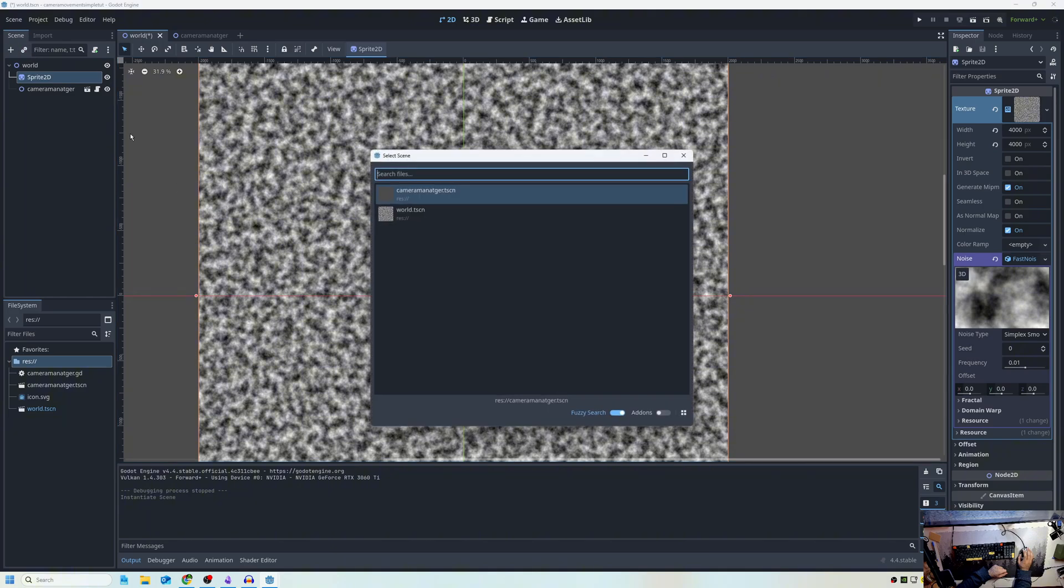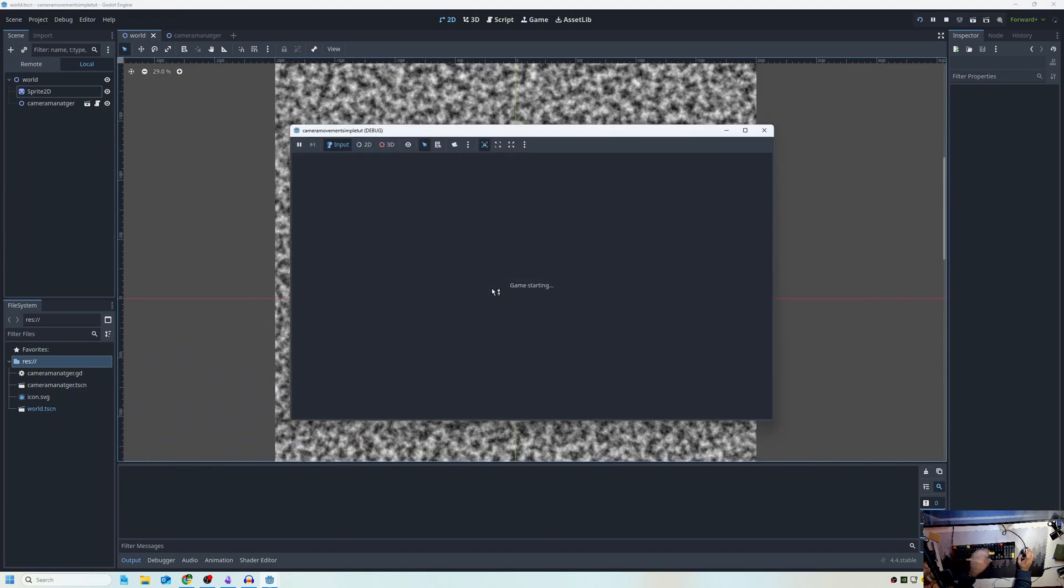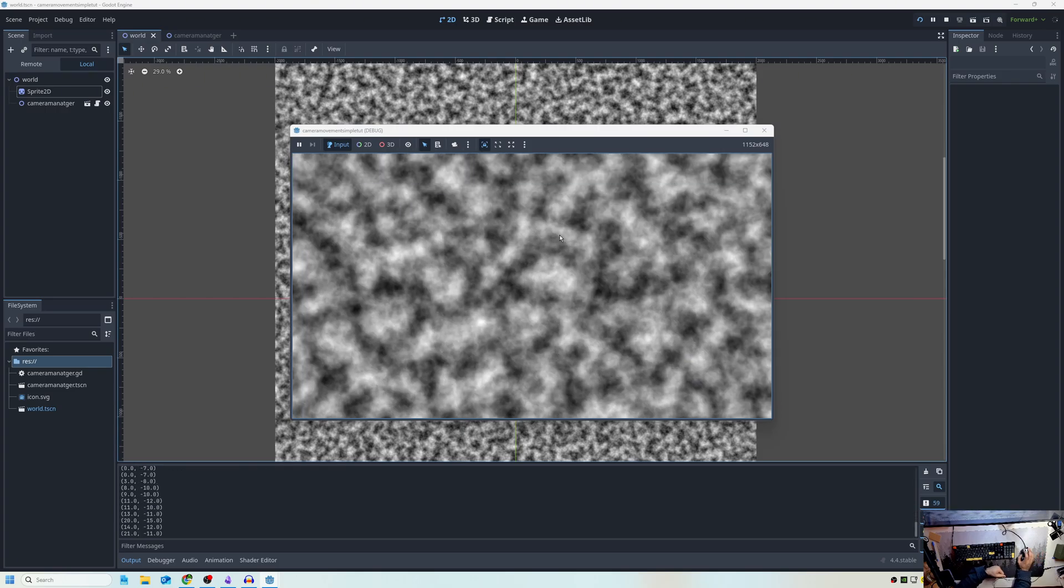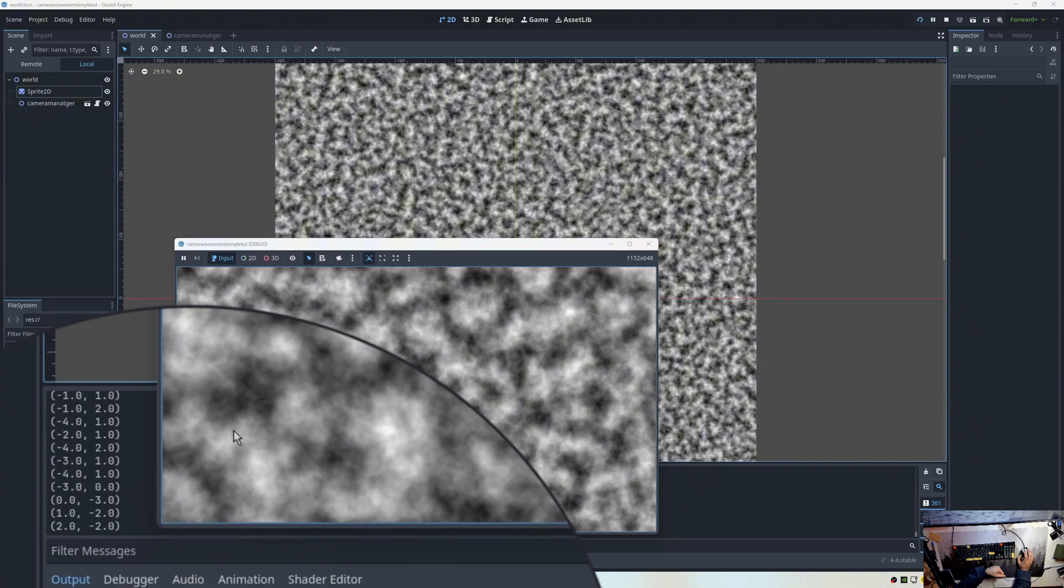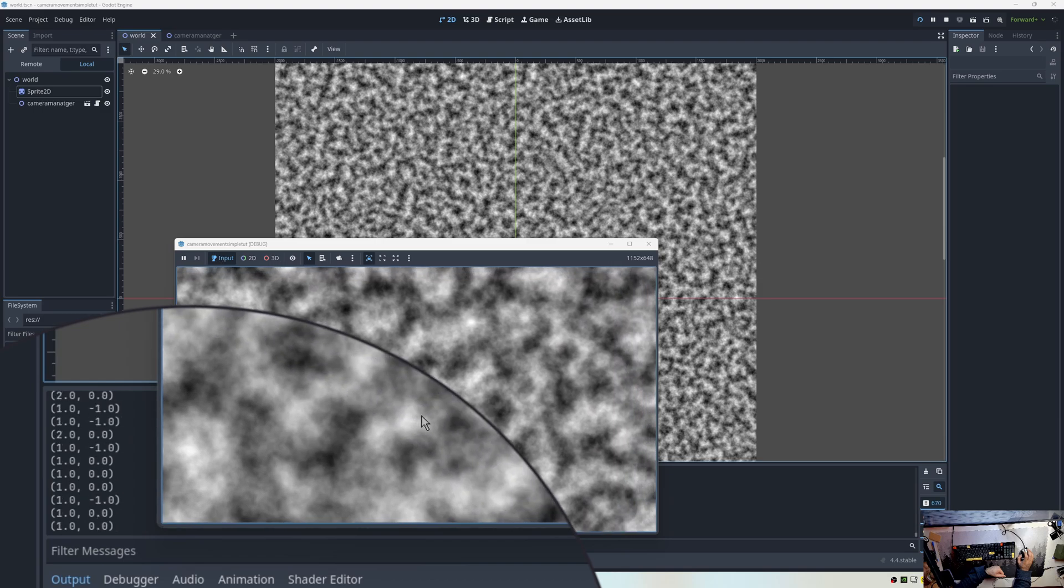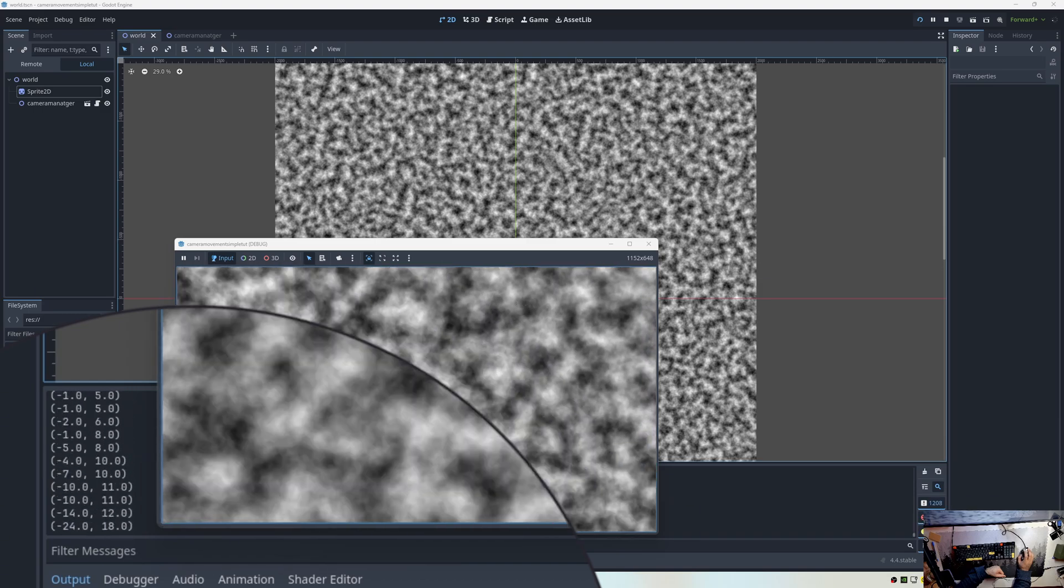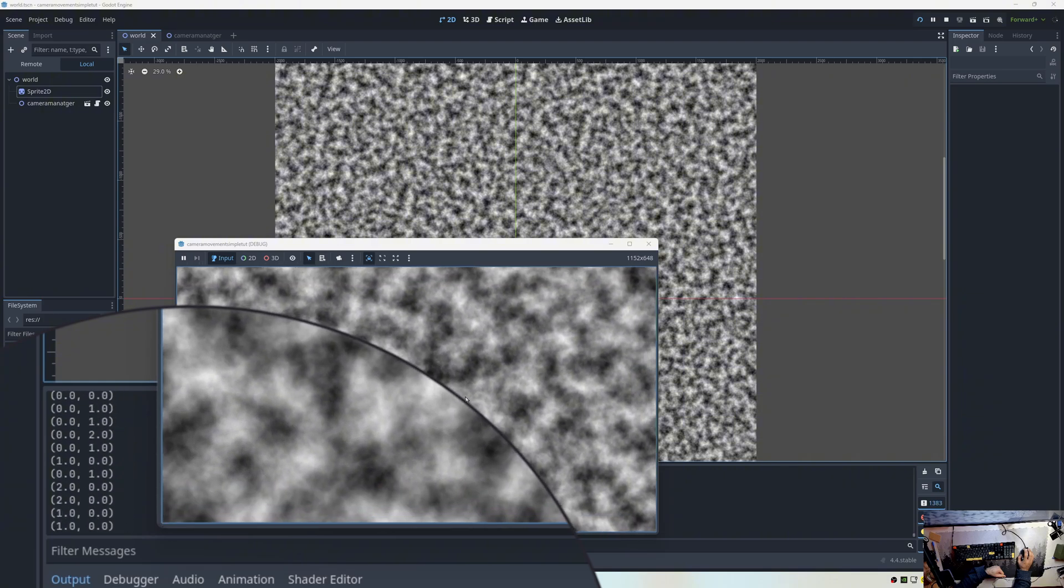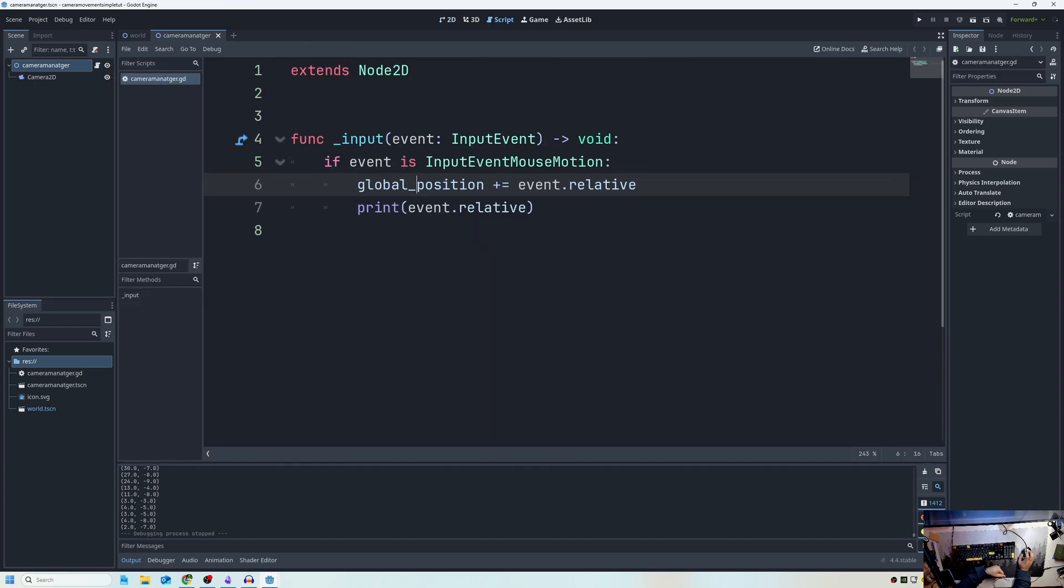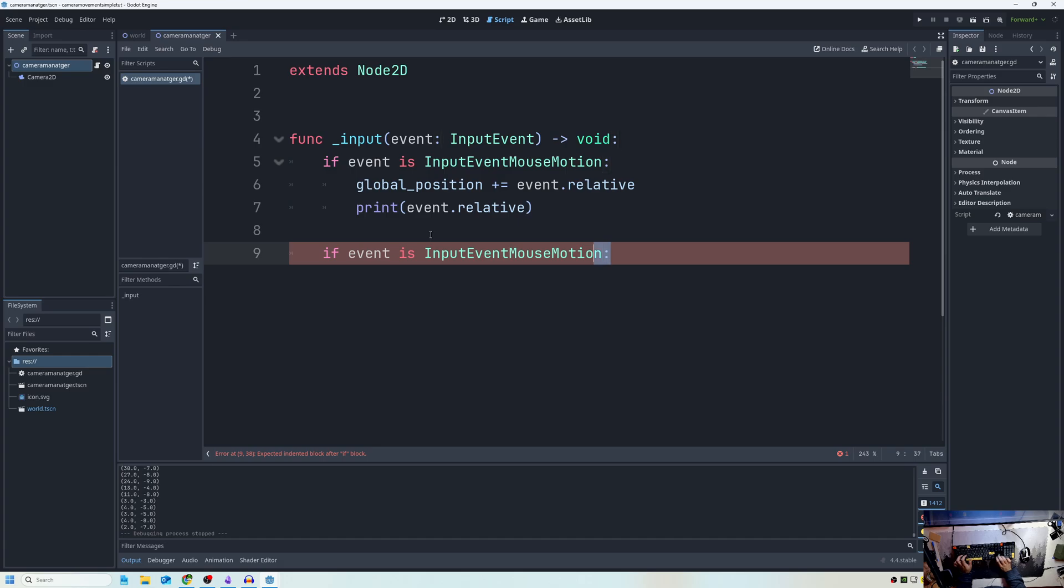So I just click this link button and I can instantiate the camera manager. And now you can see when I move, the more I move my mouse, the bigger those numbers get, but the less I move my mouse, the smaller those numbers are. And also I'm able to move around, but the issue is clicking is not working. So how do I make it work if it's clicked?